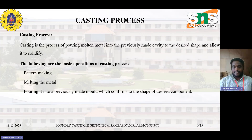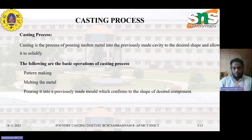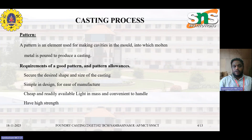Casting is the process of pouring metal into a previously made cavity to make a desired shape and allow it to solidify. There are three basic steps: making the pattern, molding the metal, and pouring it into the previously made mold. These are the basic operation steps of casting.